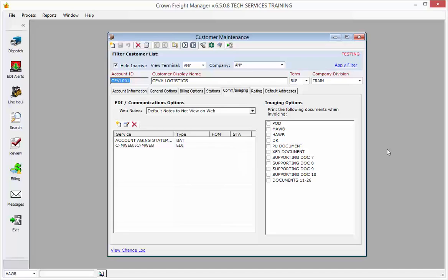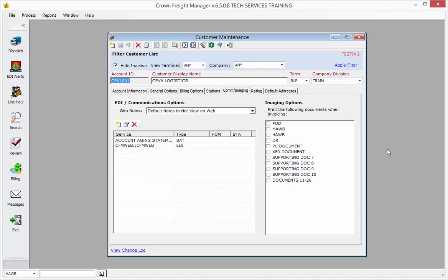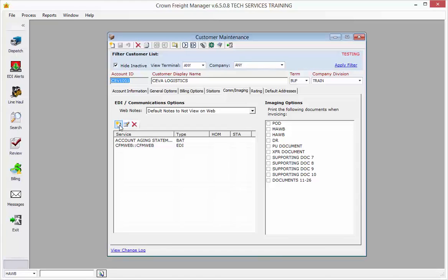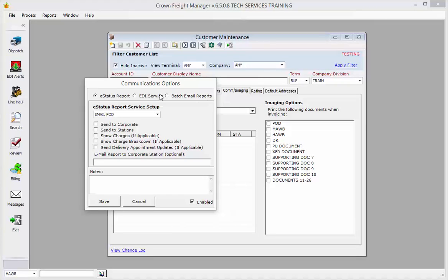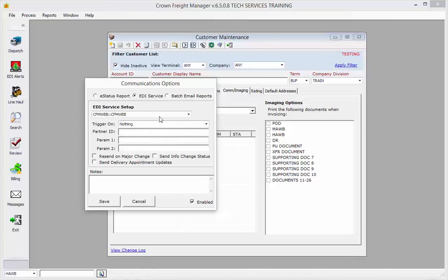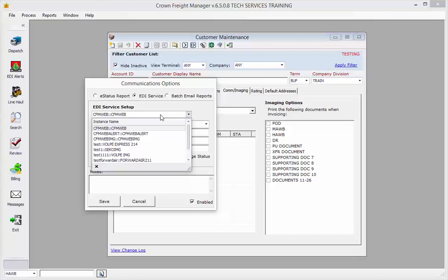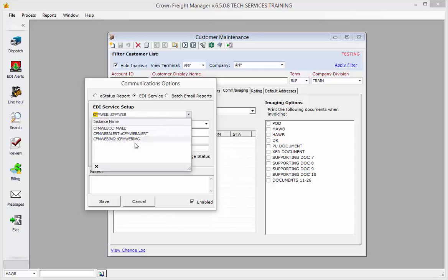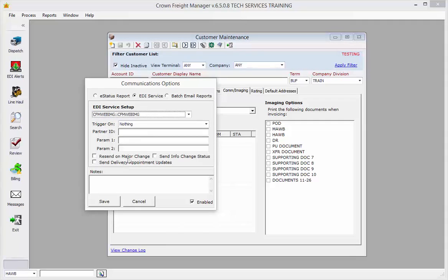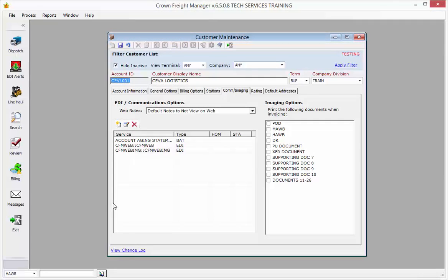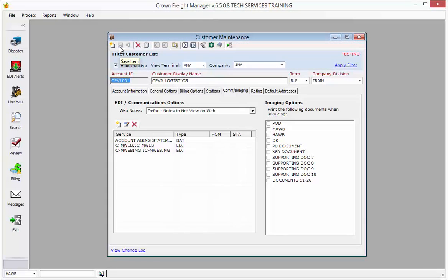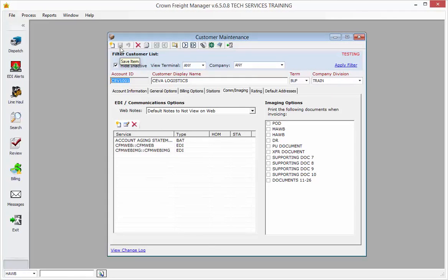If you have our document imaging product, you can set up the system to send hard copy images to CDS Connect. To do this, you would select your customer in Crown and click on the New icon under the Com/Imaging tab. Choose EDI service and then choose CFM Web Imaging. Now this one is going to trigger on nothing. If we save the account, then images would send up to CDS Connect once they're scanned in.